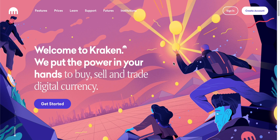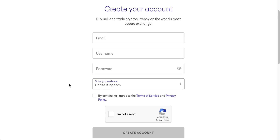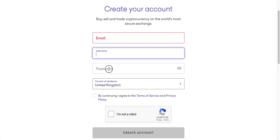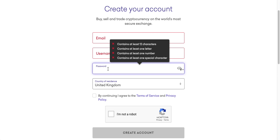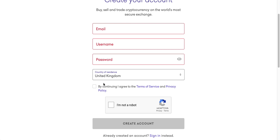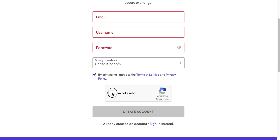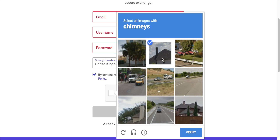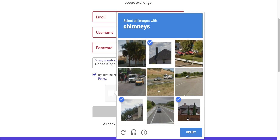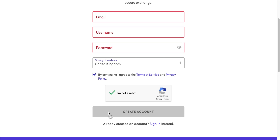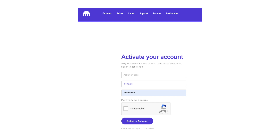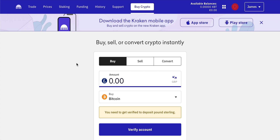If you click that link in the description, you'll come through to the Kraken page and can look around all the features. To get started, come to the top right-hand side and click 'Create Account' or 'Get Started' — it's exactly the same. Put in an email, a username, and a password. Make sure your country of residence is selected, accept the conditions, and prove you're not a robot. Kraken will then send you an email with a special code — check your email, copy and paste it in.